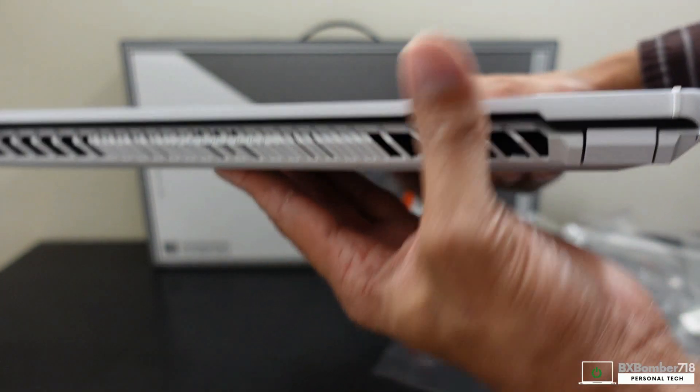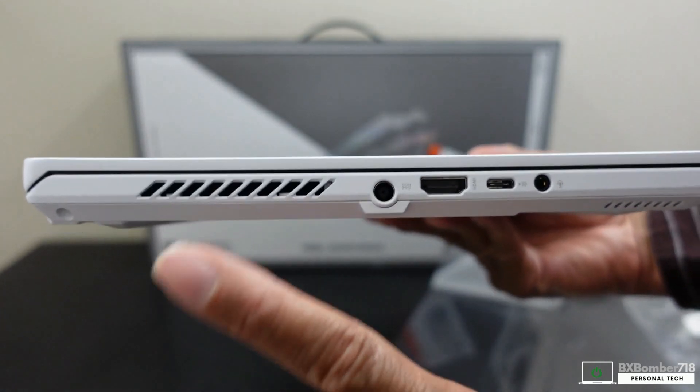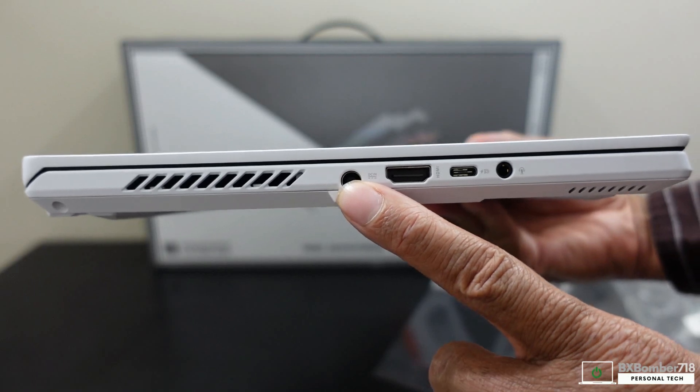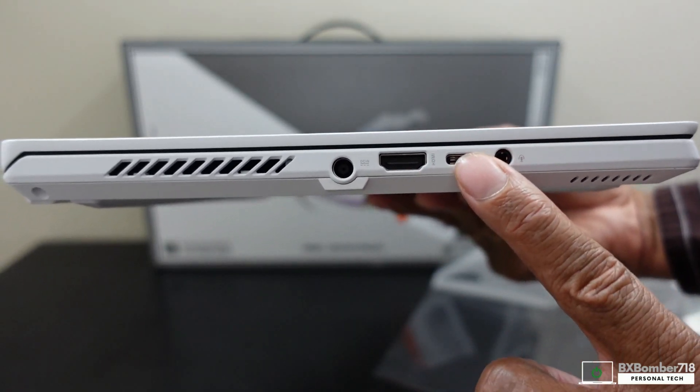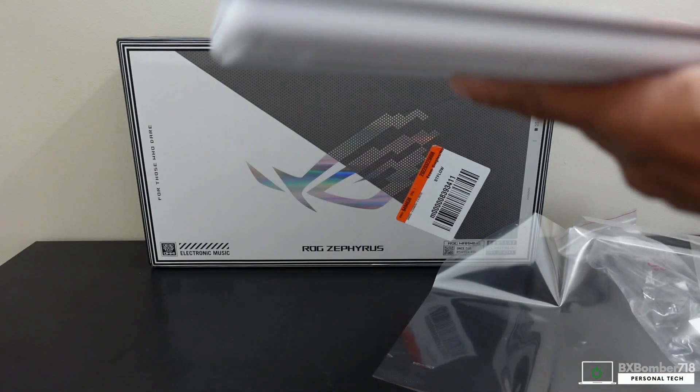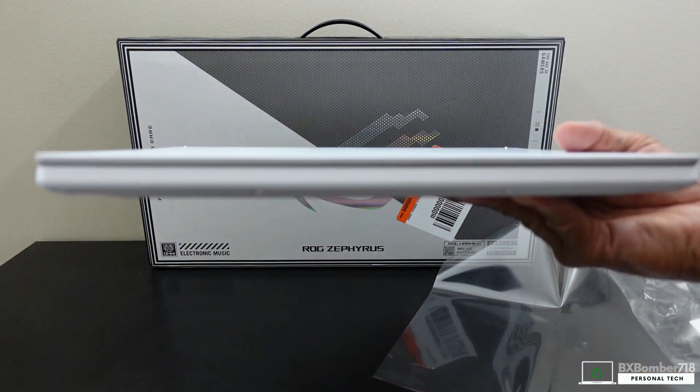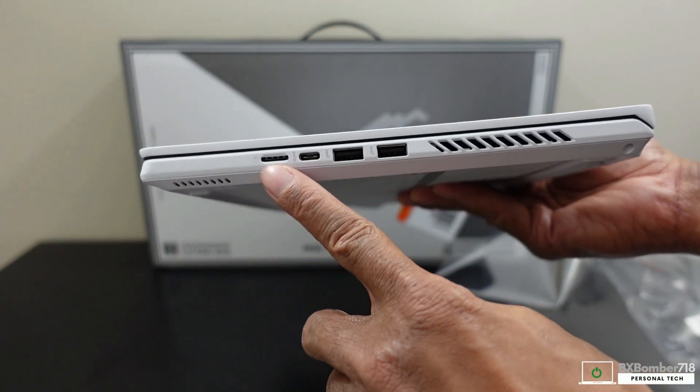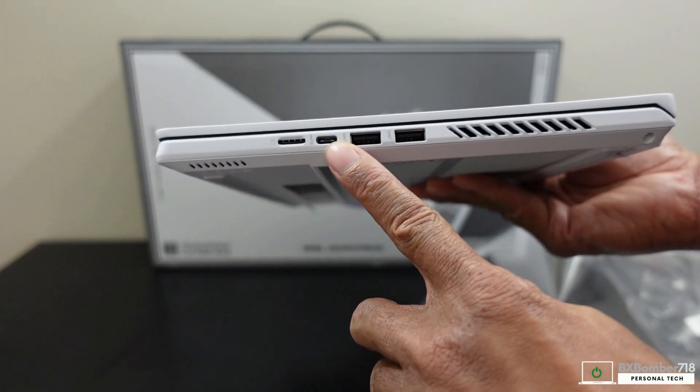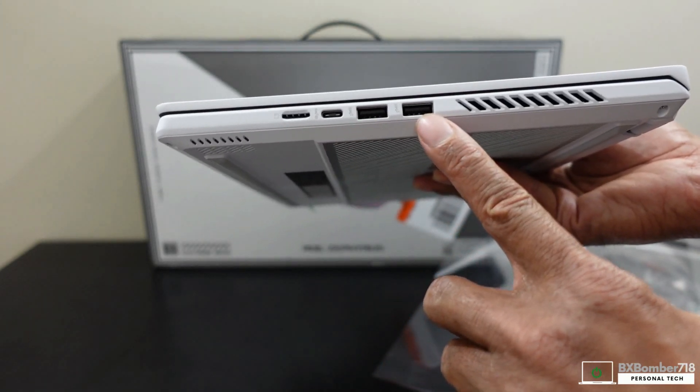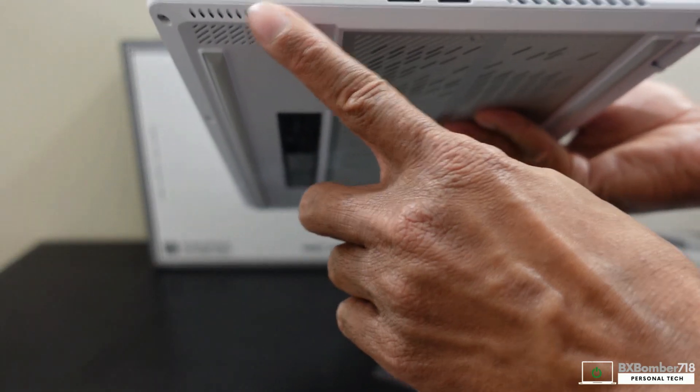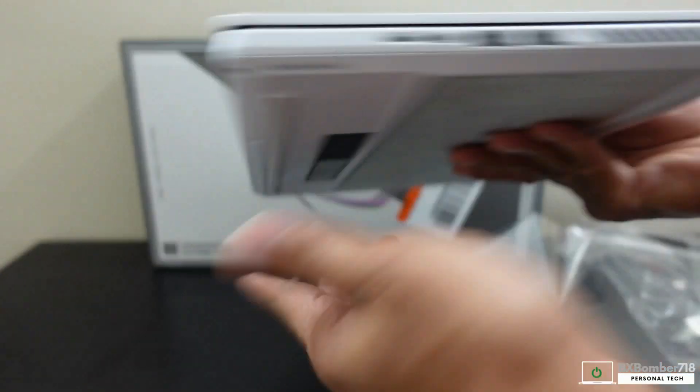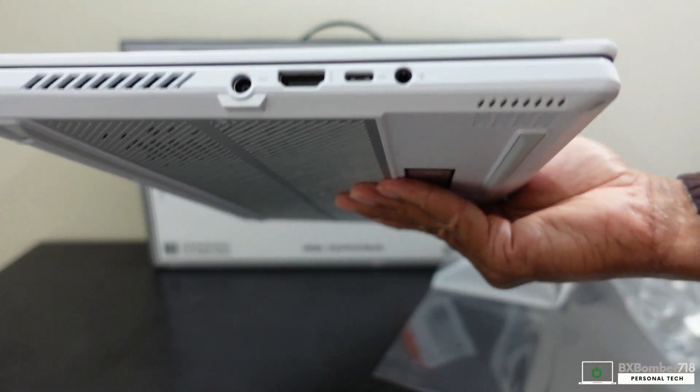Let's take a look on the left side. We have some more venting, we have a barrel plug power adapter port, HDMI port, Type-C USB Type-C port, and a combo headphone microphone jack. On the front there's nothing, pretty plain. On this side we have a micro SD card slot, another USB Type-C, and two USB Type-A ports and some more venting exhaust.